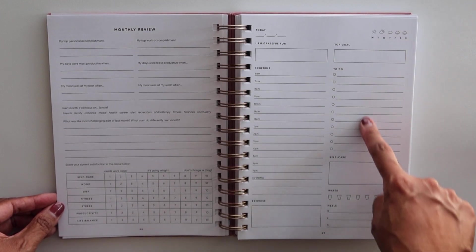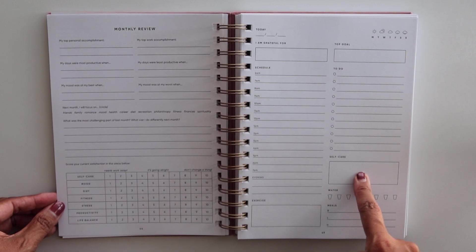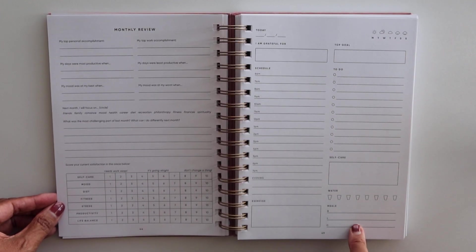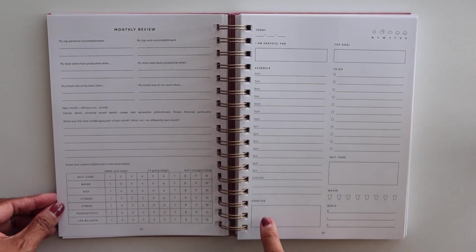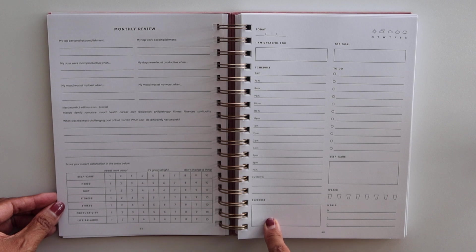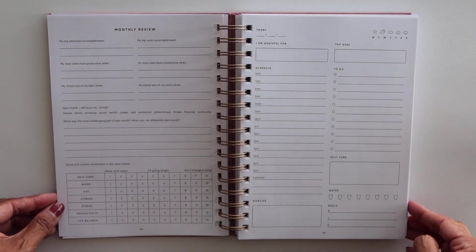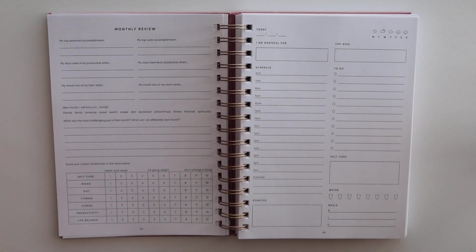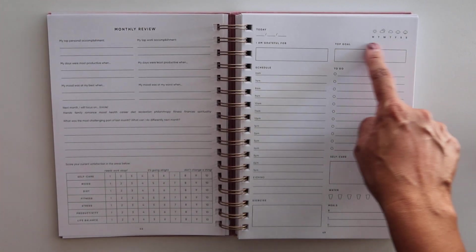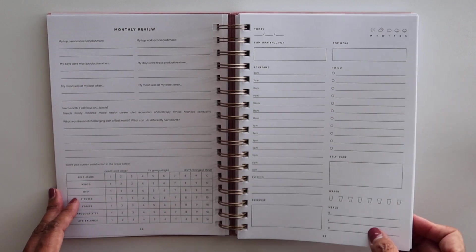your top goal, to do, self-care, water, meals, exercise, and I am grateful for. So I love the layout of this. You can also track the day of the week here.